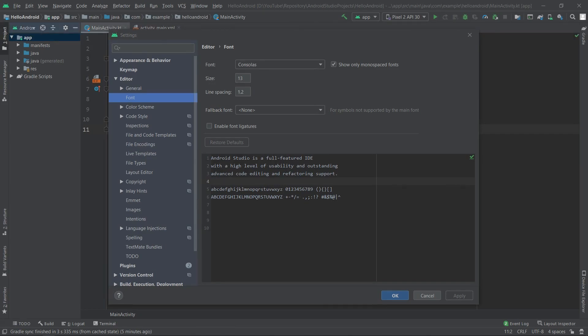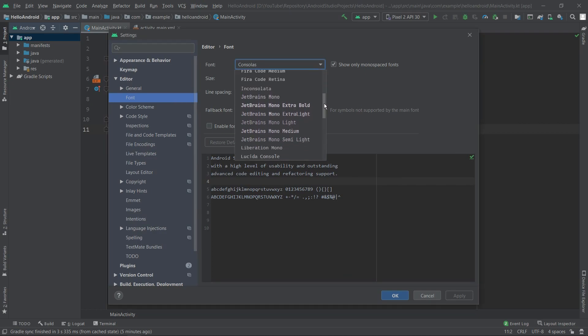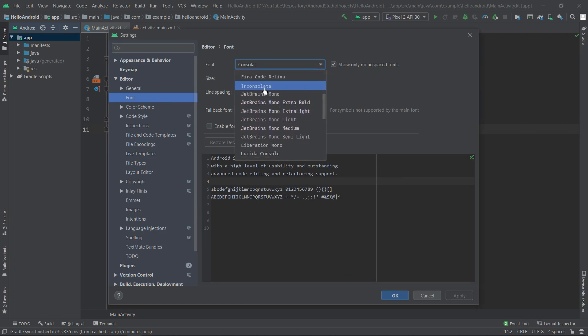Here we want to find the font dropdown menu with Consolas selected. We want to click it and look for JetBrains Mono. I will pick the default one. You can also select one of the others.